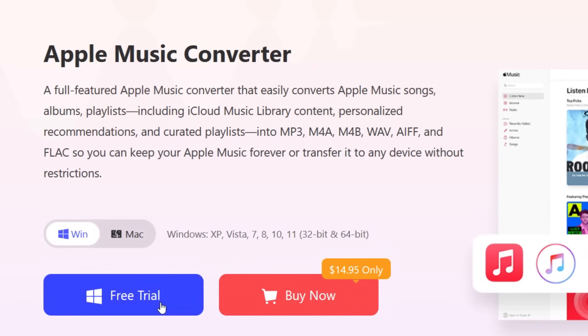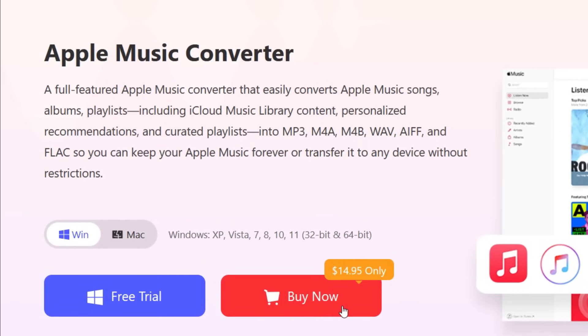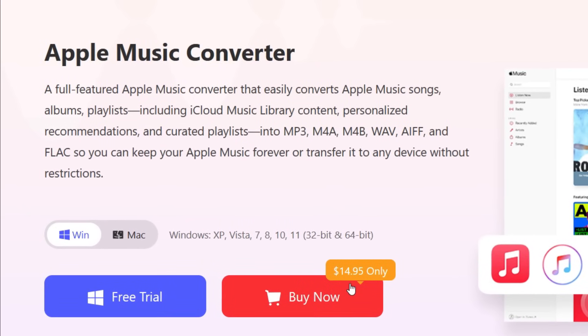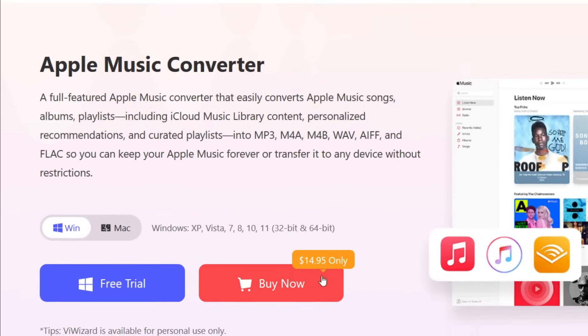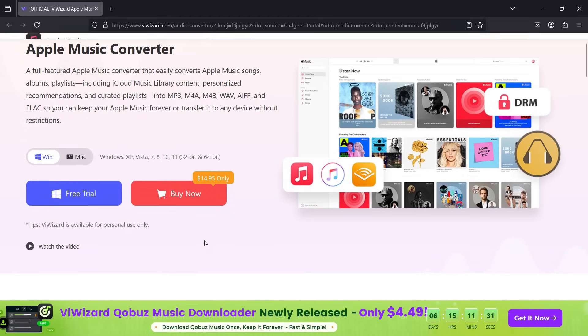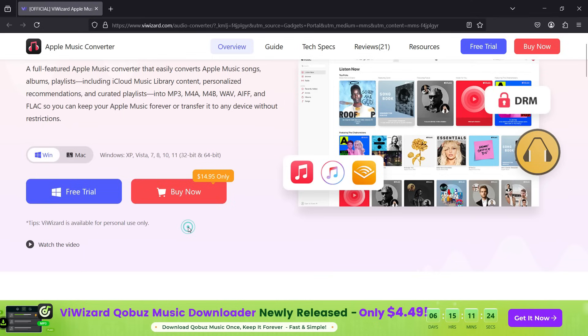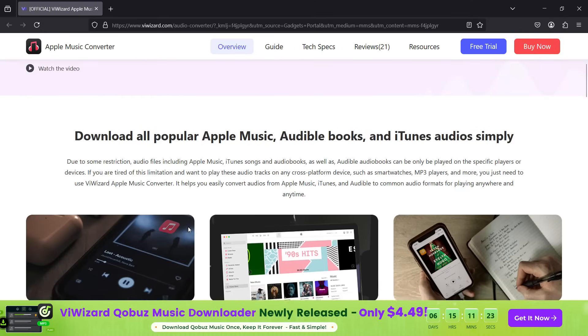You can try this software free of cost, and the pricing starts at under $15. Now, there is a disclaimer: ViWizard is available for personal use only. Do not use for commercial purposes or sell or circulate the music.